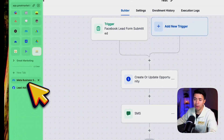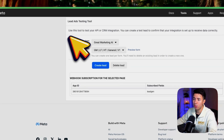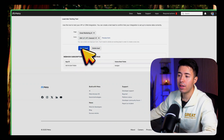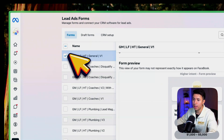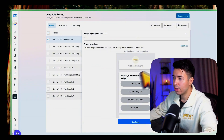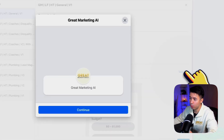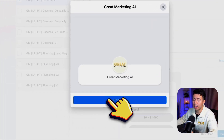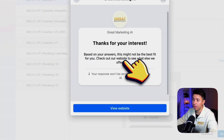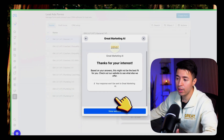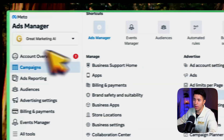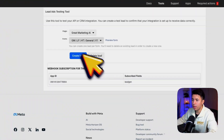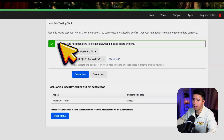Once you create and save the workflow, you can test it using the Lead Ads Testing Tool. Select your page, select your form, and click Create Lead. The other way to do it is inside your Instant Form — scroll down to where it says Test Form. Click Test Form and it will let you actually answer the questions as if you were a real lead and submit.